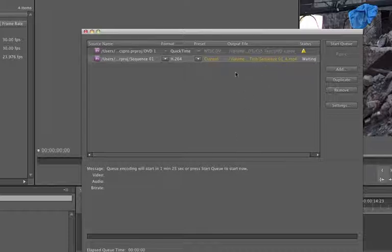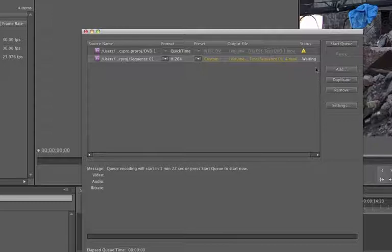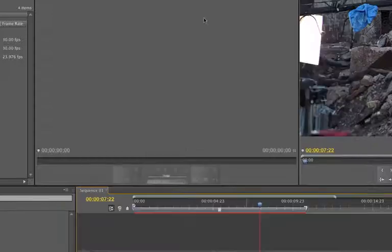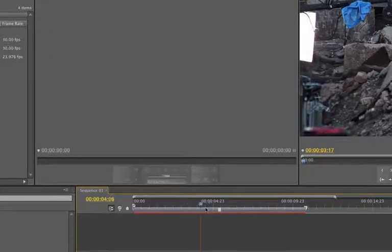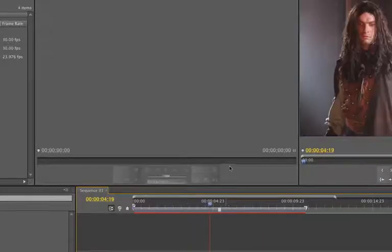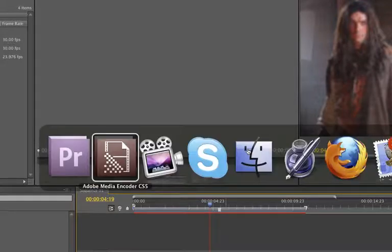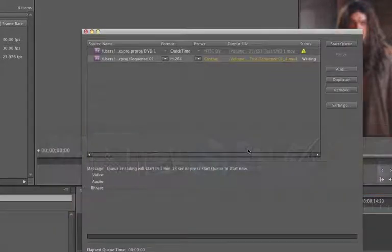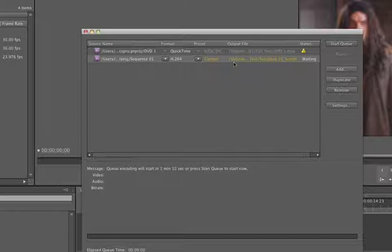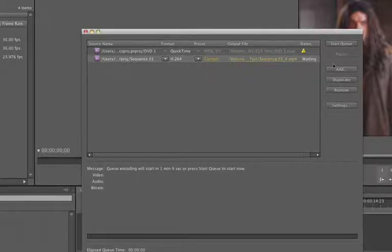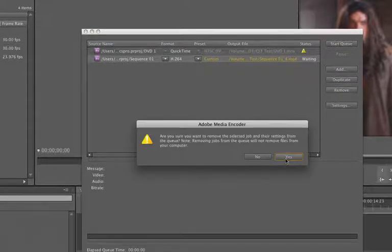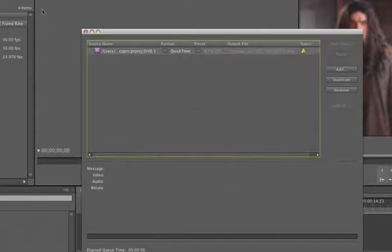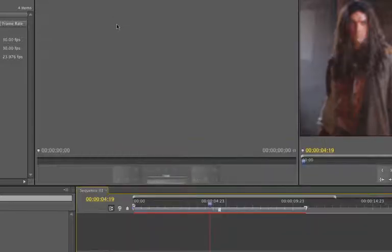So you can add a ton of sequences in here or clips or whatever and just have them queued up while you go back into this and start rendering. I mean, start editing more. So that's pretty cool. I'm excited. The new media encoder. Very, very cool. And of course you set where your output is, etc. Just like anything. So before this starts queuing up, let's just remove this and we'll get out of this for a second.